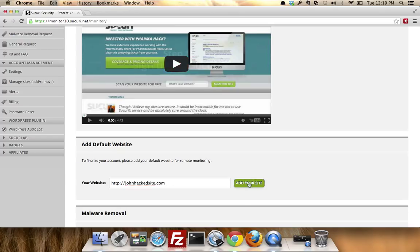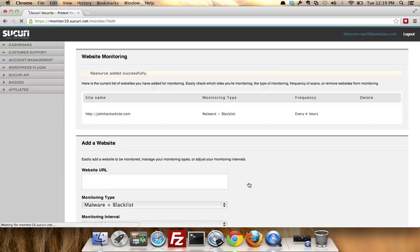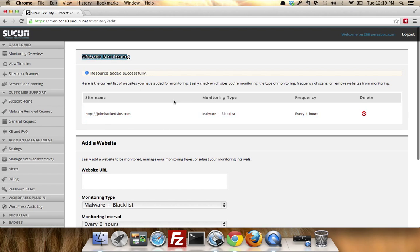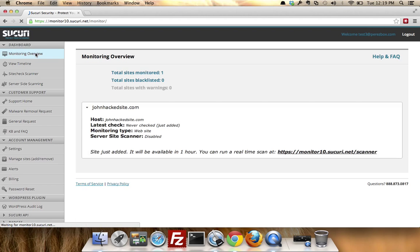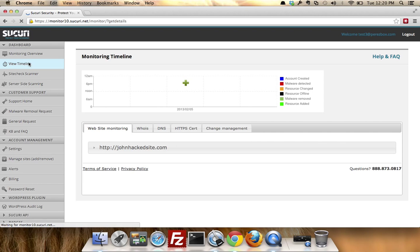If you add the website, it's going to take you to the website monitoring page and show you that you've been configured to do malware and blacklist, which is default every four hours. If you click on the monitor overview, you're going to see that you're sitting right there. You can also click on the timeline and you'll see that your information is here.